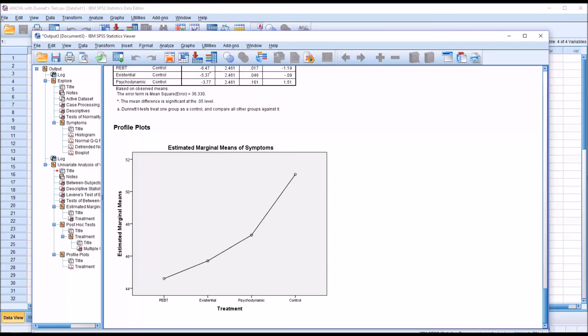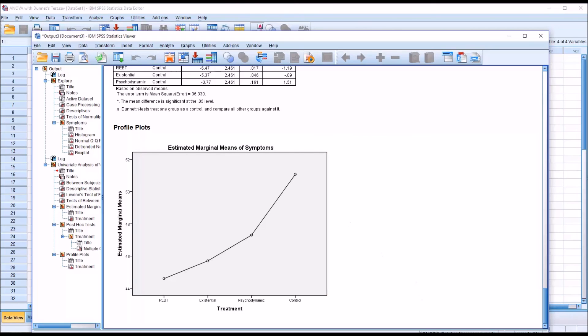However, in this case, of course, we're only interested in the differences between REBT and the control, existential and control, and psychodynamic and the control group. I hope you found this video on performing ANOVA with a Dunnett post hoc test in SPSS to be useful. As always, if you have any questions or concerns, feel free to contact me and I'll be happy to assist you.